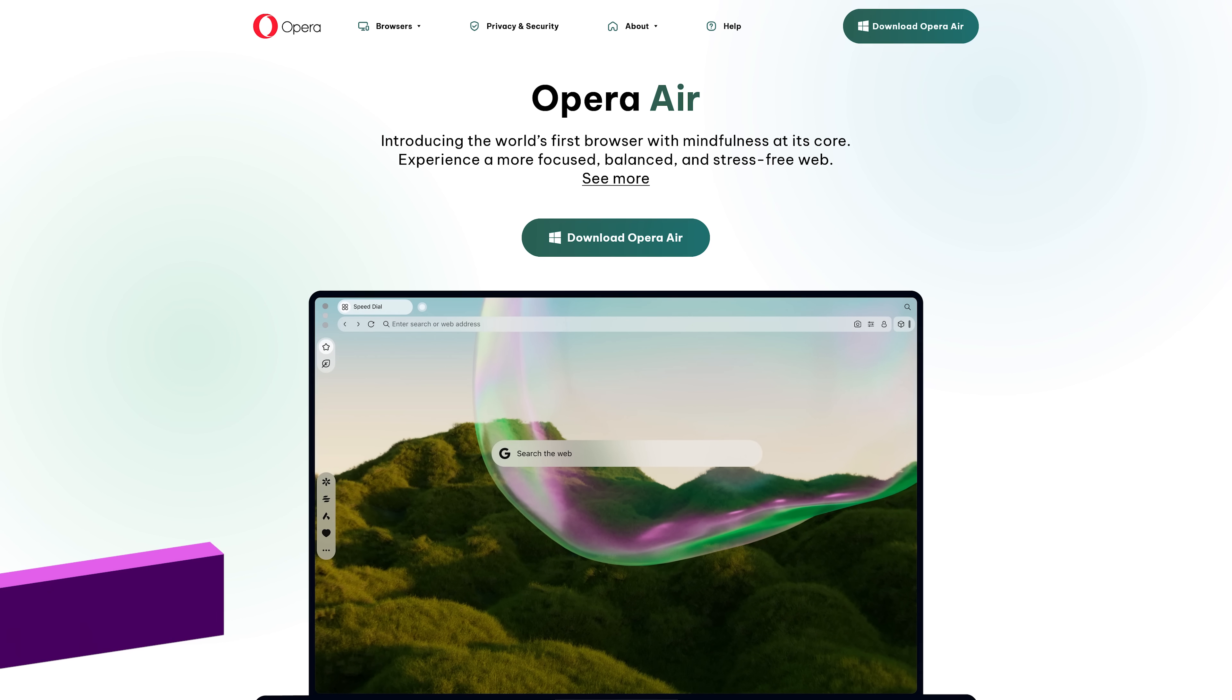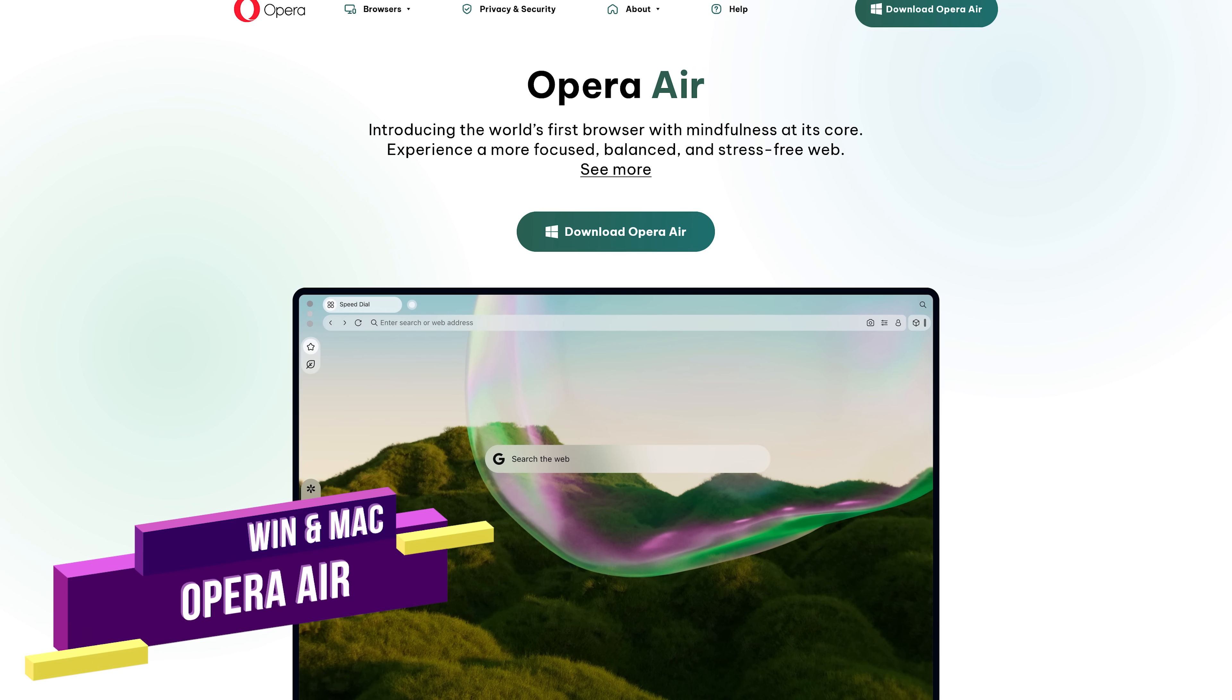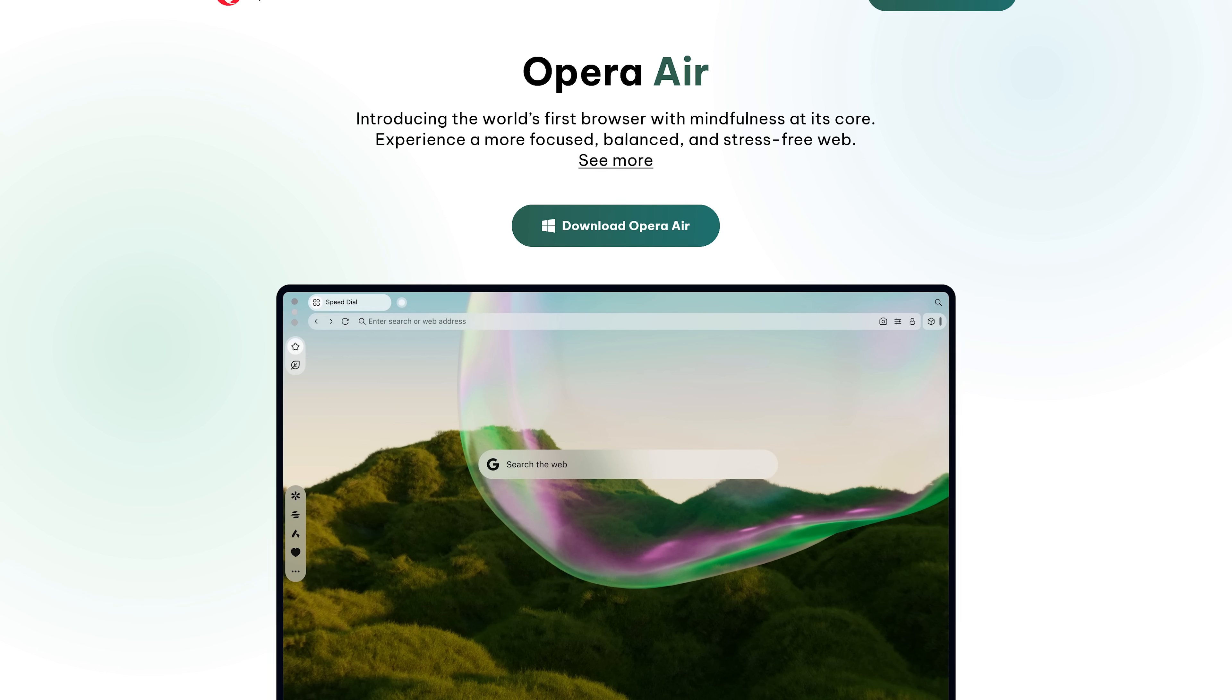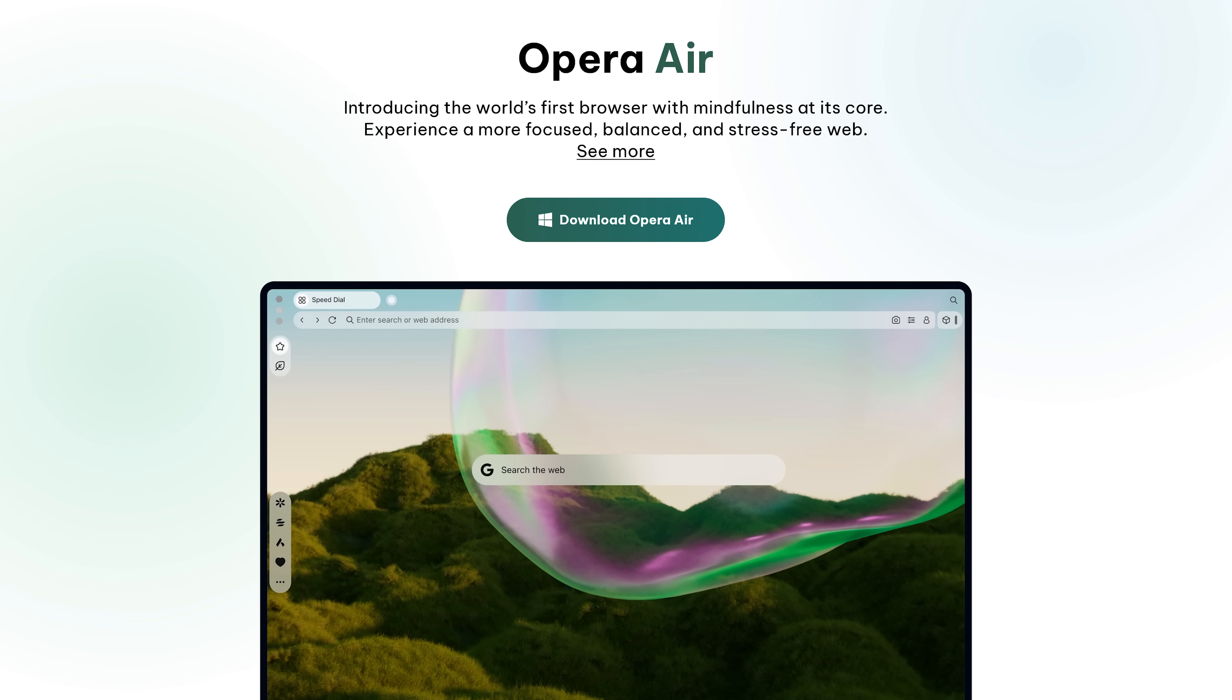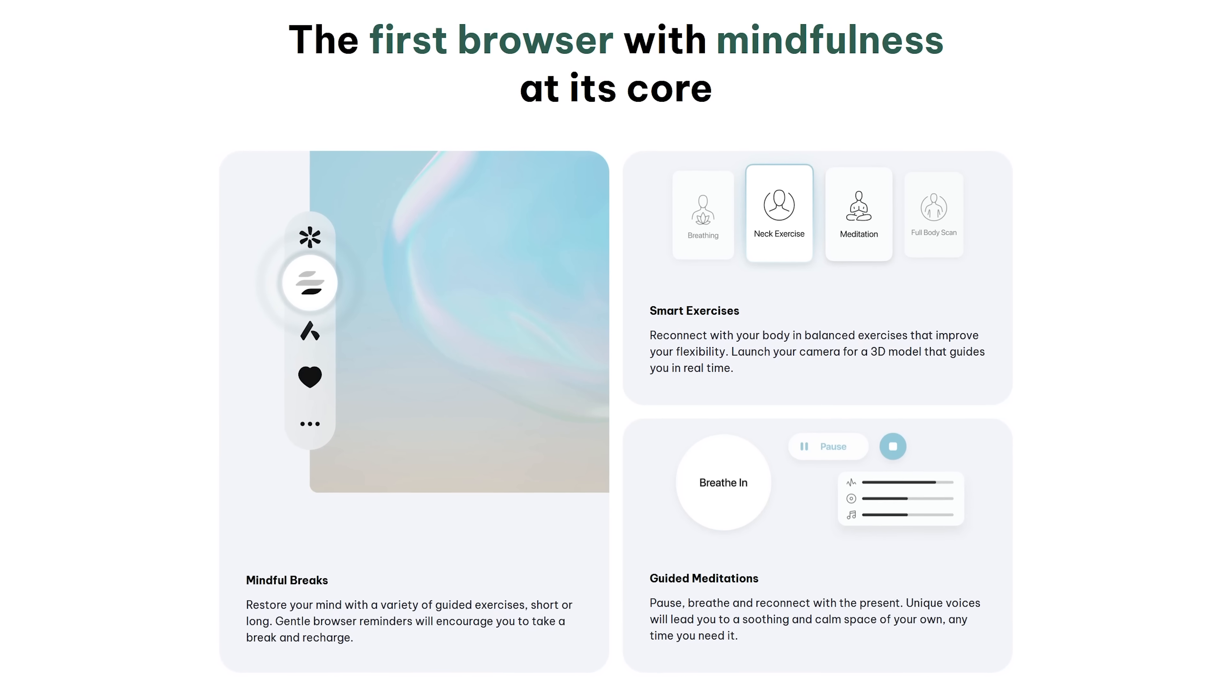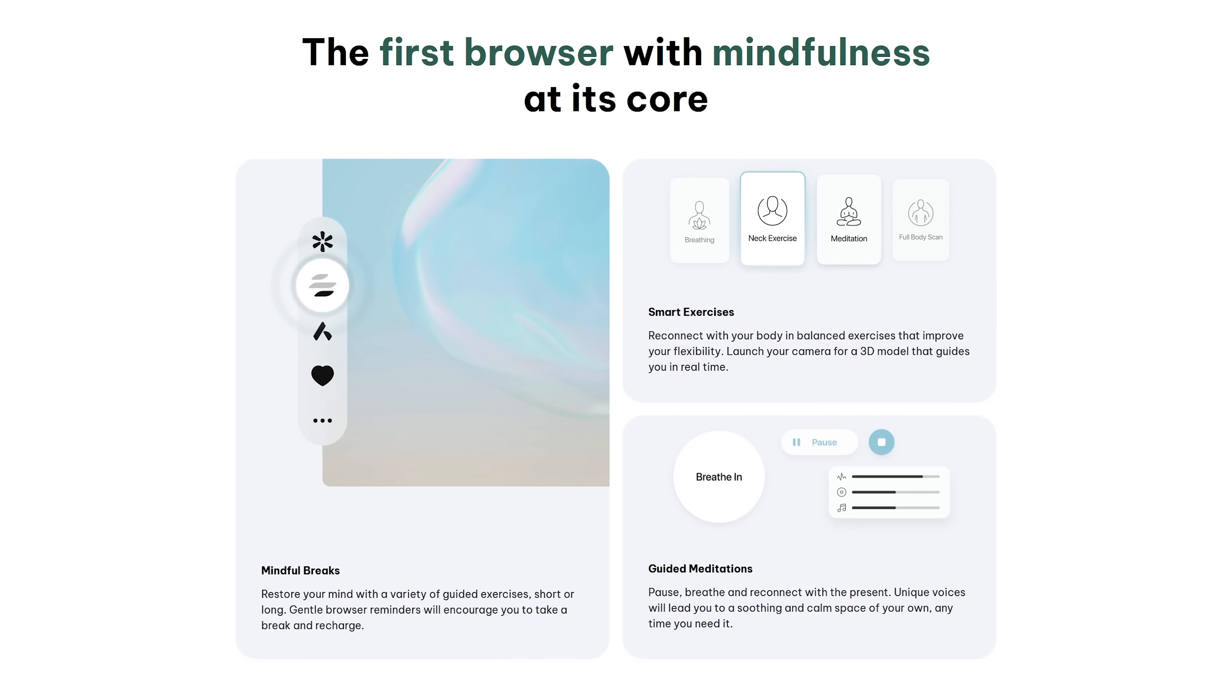The second of the browsers in this video is Opera Air. Just like Zen Browser, it's designed to get people to chill out, as they say, to experience a more focused, balanced, and stress-free web. They claim to be the first browser with mindfulness at its core, with mindful breaks, smart exercises, and guided meditations.